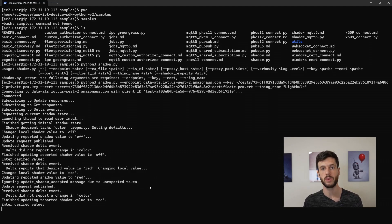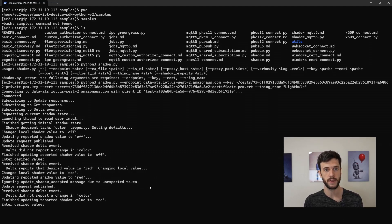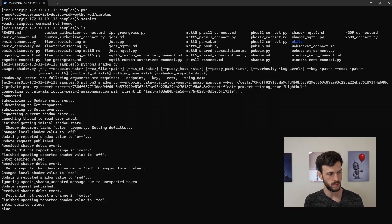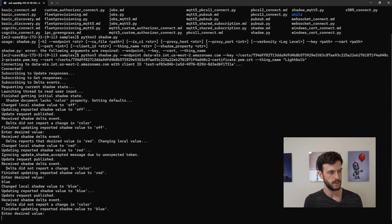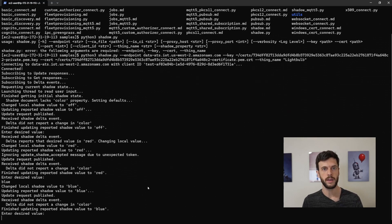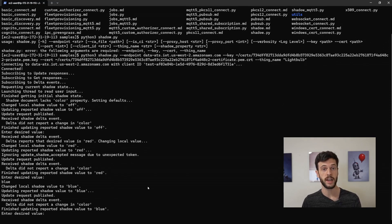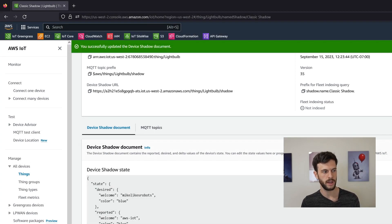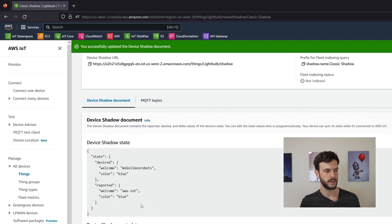Now what the script can also do is update the desired field from the device side. So let's set it to blue in this. And we can see that it changed the desired field and the reported field to blue using the log and using the browser.